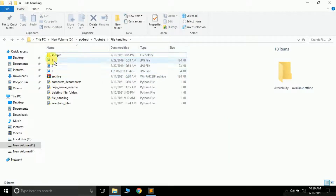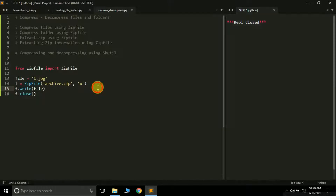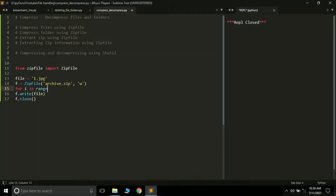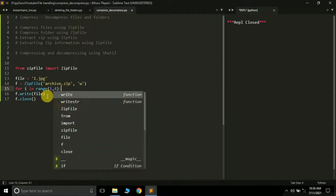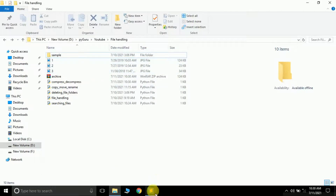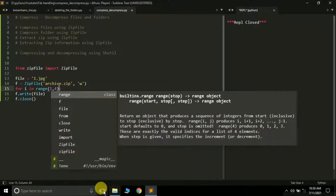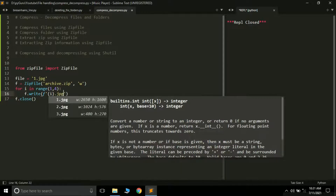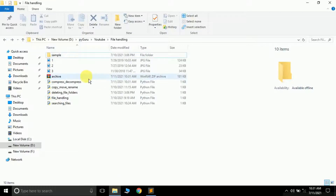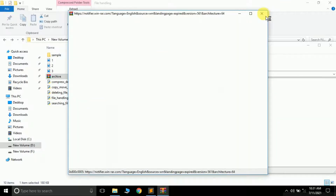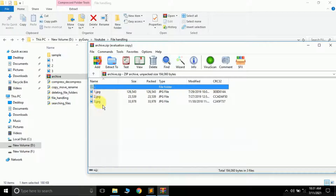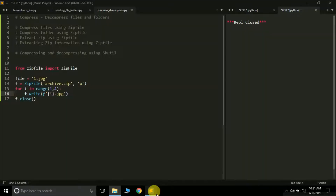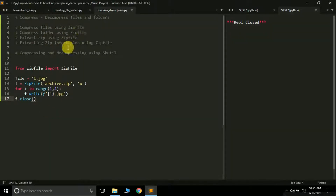Now suppose I have three images I want to compress. We can simply apply a for loop: 'for i in range(1, 4)'. Since my file names are simply 1, 2, 3, I'm using range. If you have different names, you can put them all in a list and apply a for loop on it. Inside the loop we use f-strings: f.write(f'{i}.jpg'). Running this program will compress all three files into archive.zip — it has successfully compressed 1, 2, and 3. This is how you can compress files using the zipfile module.